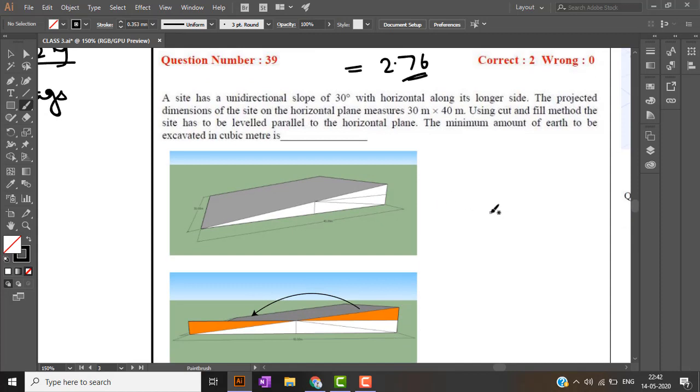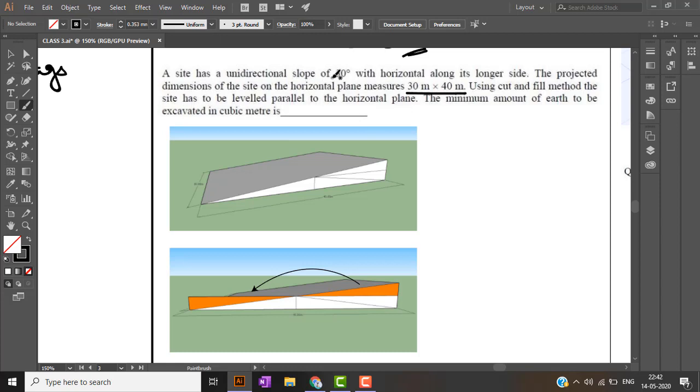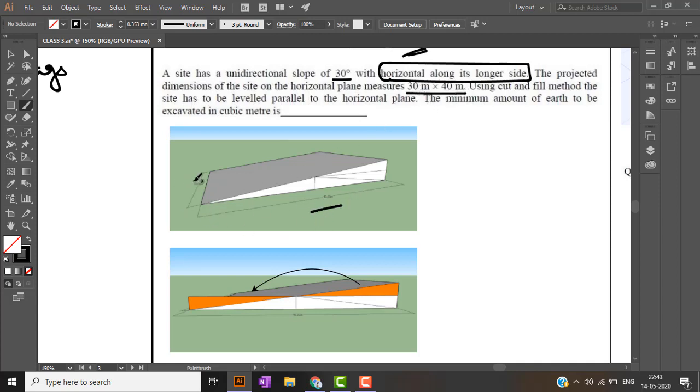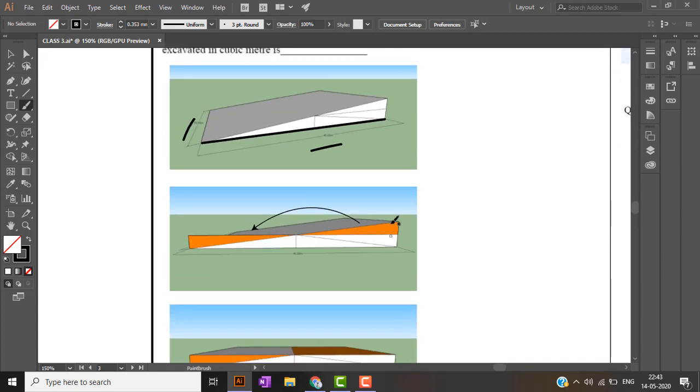Moving on to the next question. This is a bit tricky question. I have used sketch up in order to make it more illustrative. The side dimensions are given as 30 meter into 40 meter. The site has an unidirectional slope of 30 degree with horizontal along its longer side. This is the main part. With horizontal along its longer side, so the longer side between these two is 40. So 40 is in this valley and 30 is in this side. Using cut and fill method, the amount of earth to be excavated so that site can be leveled parallel to the horizontal plane. Now this line is the horizontal plane. So we have to excavate the earth so that the land gets parallel to this horizontal plane. Right now it has a slope of 30 degree.